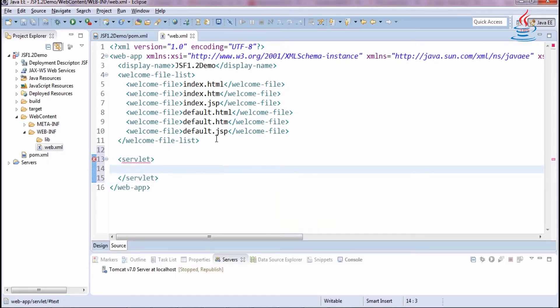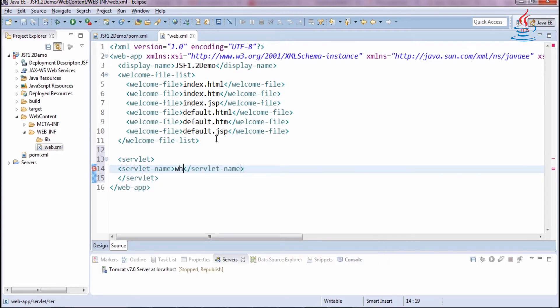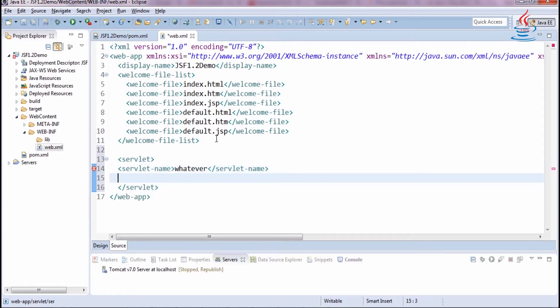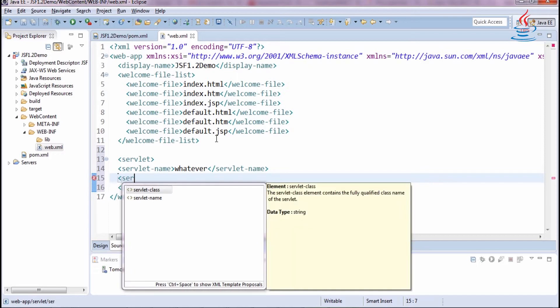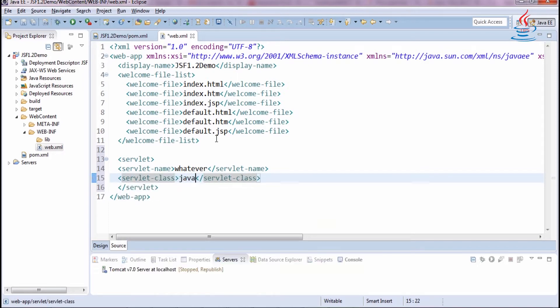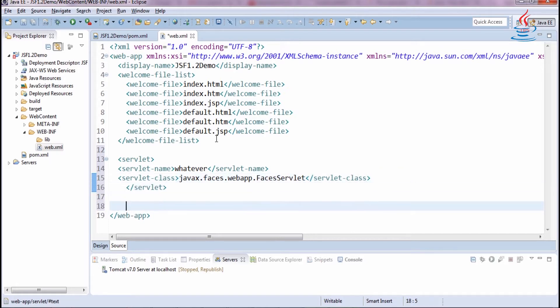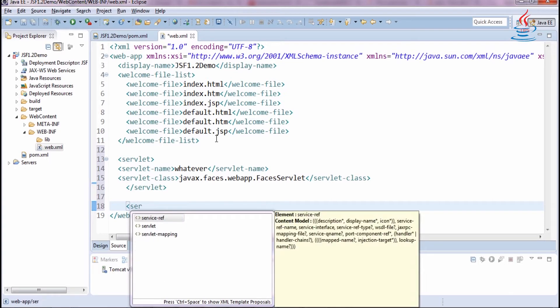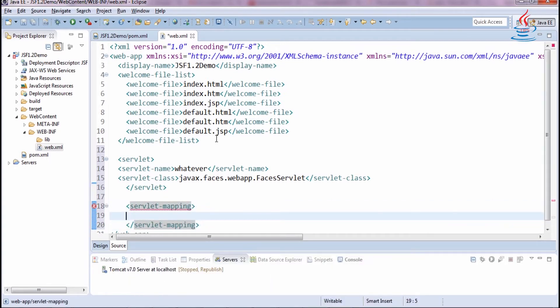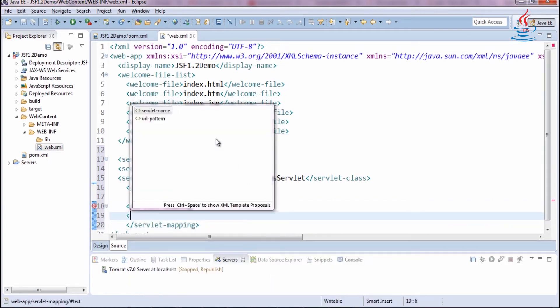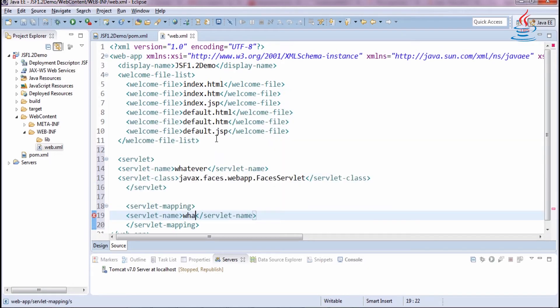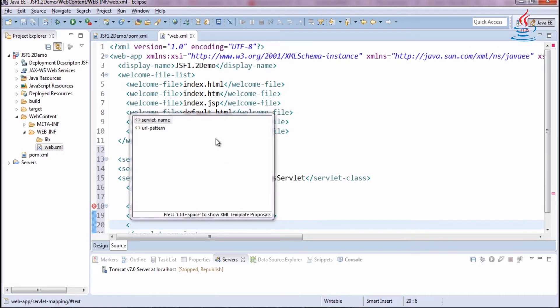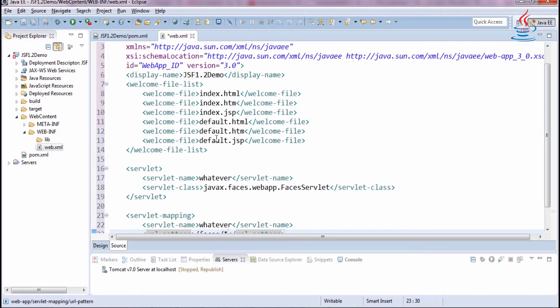Choose a name for the servlet. Servlet class is javax.faces.webapp.FacesServlet. Define servlet mapping. Servlet name must be the same as above. To prevent access without being processed by the Faces servlet, we can use URL pattern.